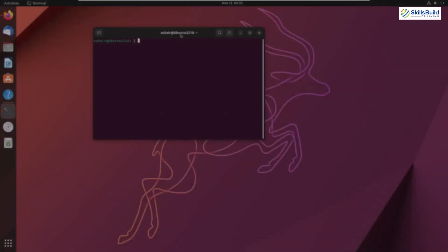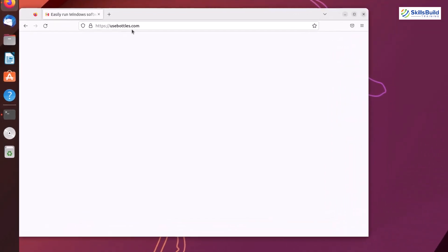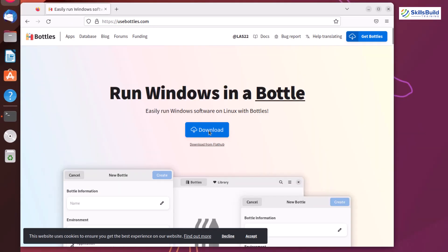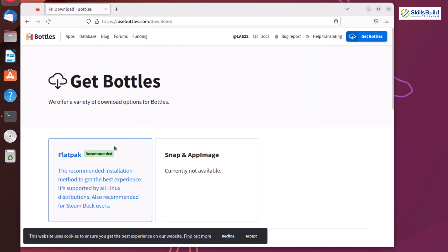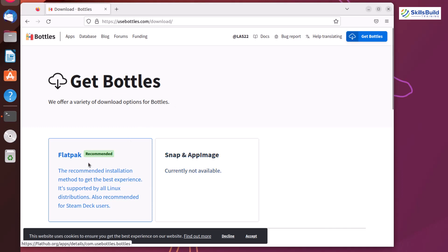Now the question is: how can we download Bottles on our Linux distribution? I'll go to my browser — here I'm on the official website of Bottles. Just click on Download, and from here we have the Flatpak package available. Snap and AppImage are not available. In order to download the Flatpak package, you have to install Flatpak in your Linux distribution, because unlike Snap, it doesn't ship by default in Ubuntu. It is better to start from your terminal rather than the official website.